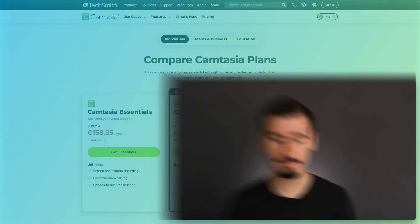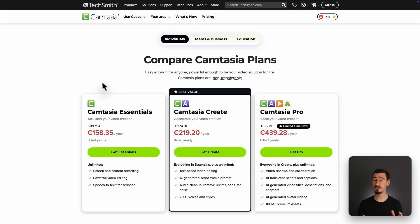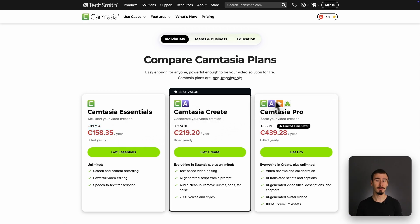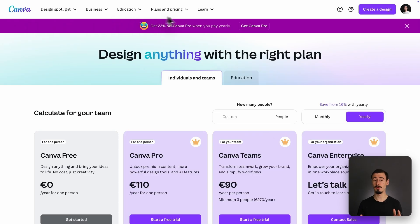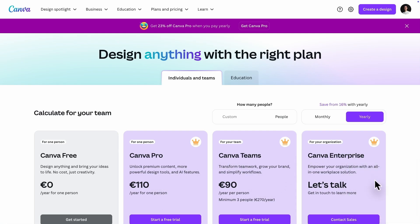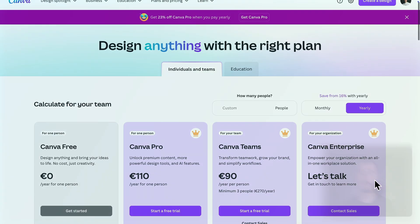Back to the video, let's talk about pricing. Camtasia starts at around $200 per year, and while it comes with a lot of functionality, that price can feel steep, especially for casual creators and educators. Canva is more affordable at around $110 per year, or $12 per month, which can be convenient, especially if you're using it also for design work.